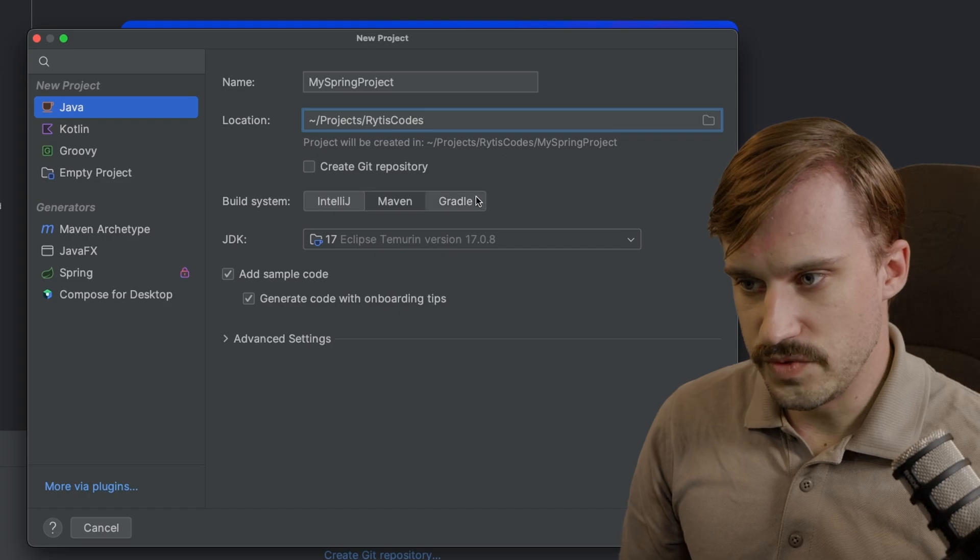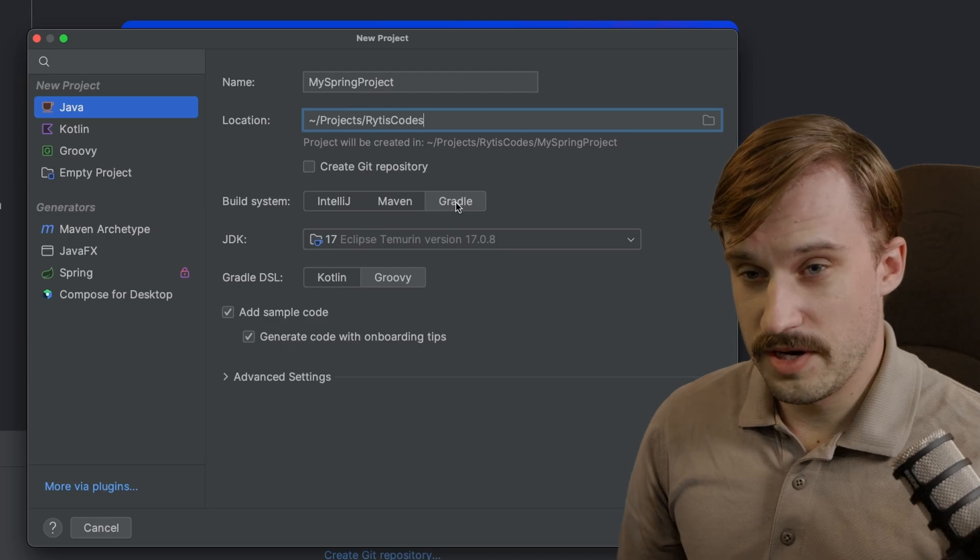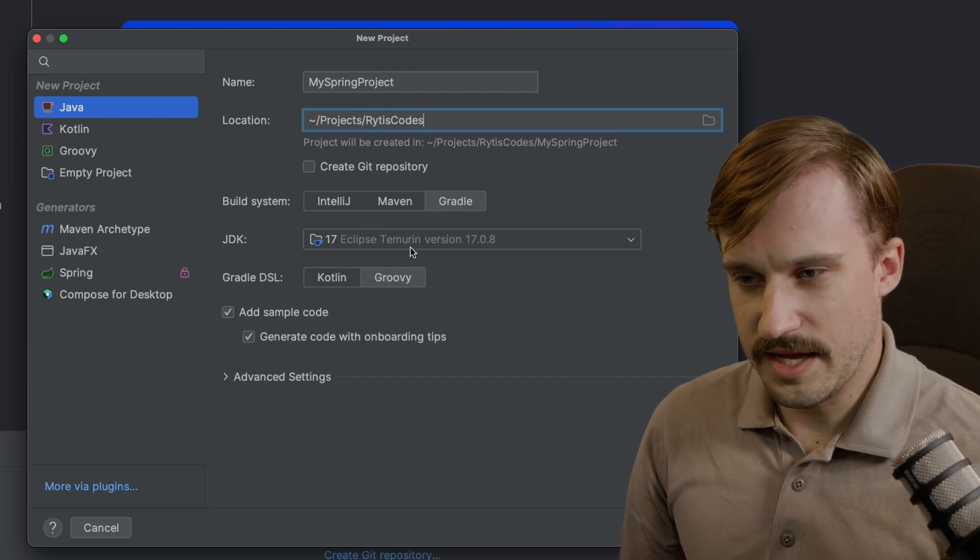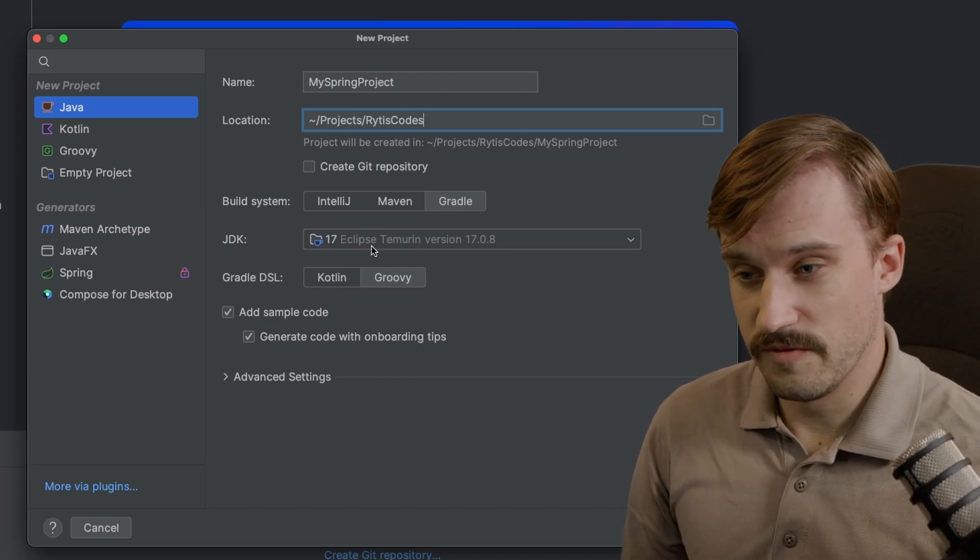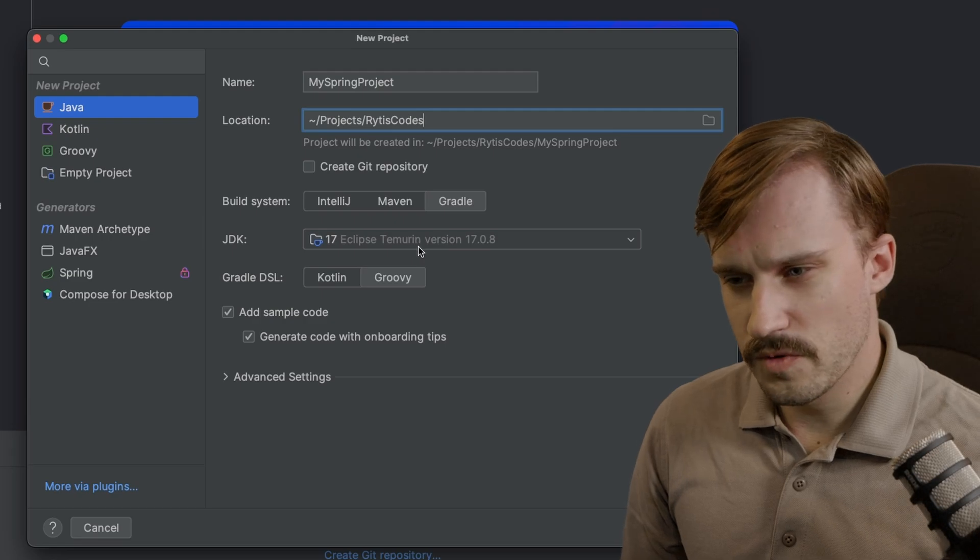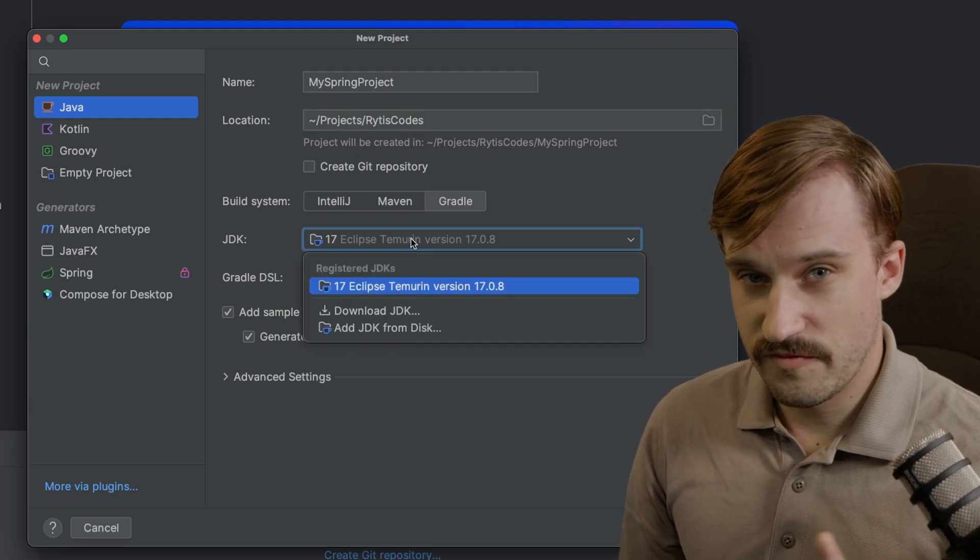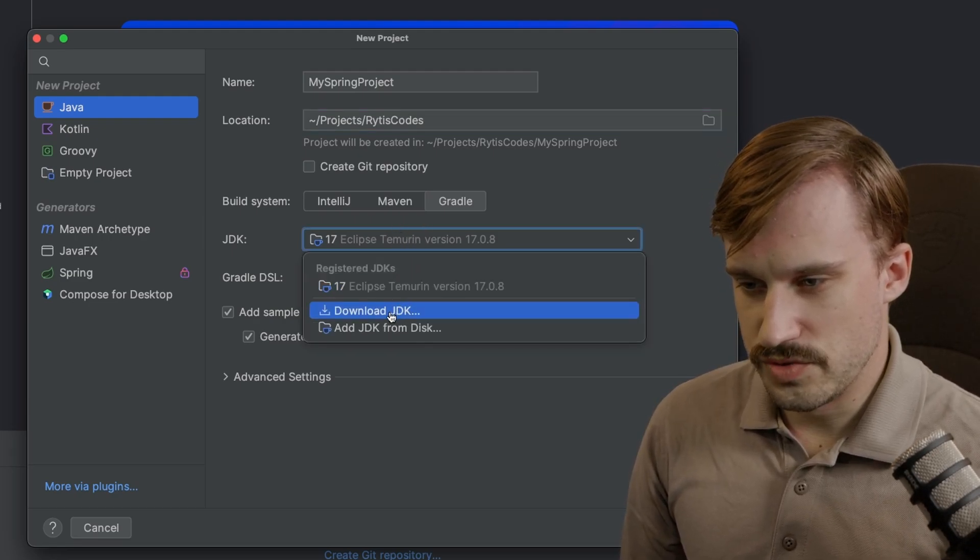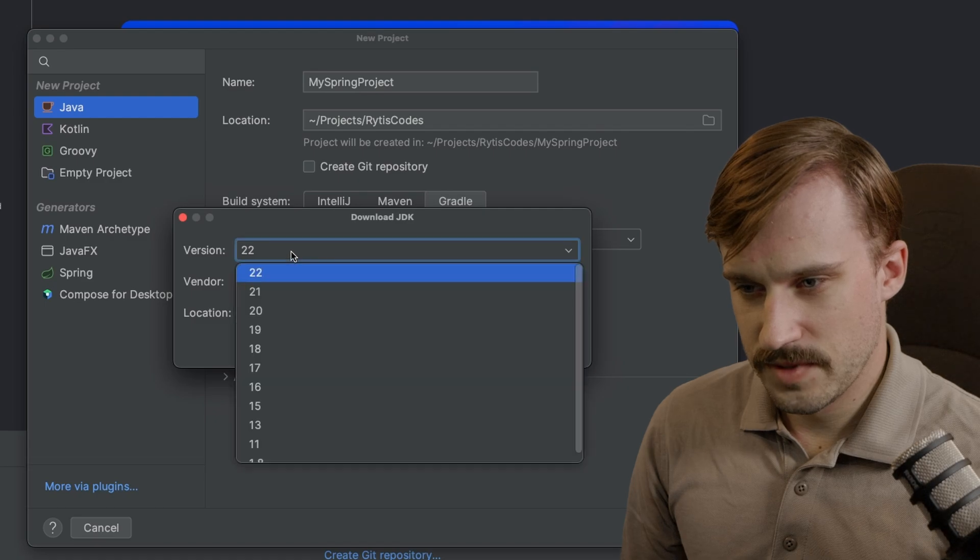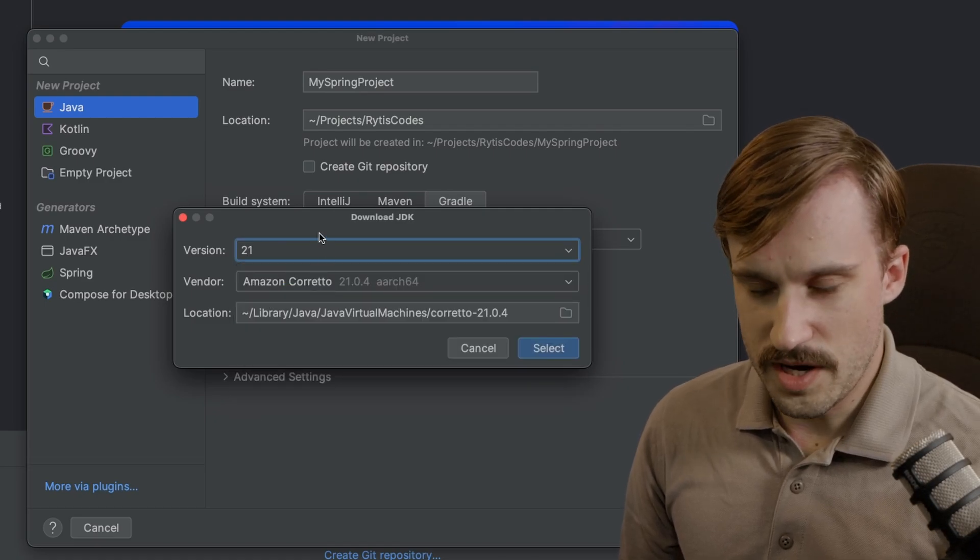Let's put it in another location. Don't forget to choose Gradle, because Gradle is much better than Maven. Don't worry about it yet. And you may not have a JDK installed yet. I previously had installed version 17 here, so I'm going to show you how to install version 21. Go to Download JDK, choose JDK 21.